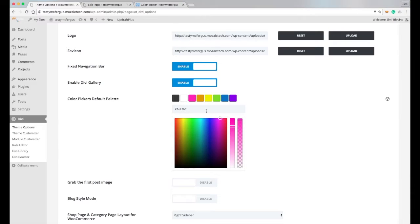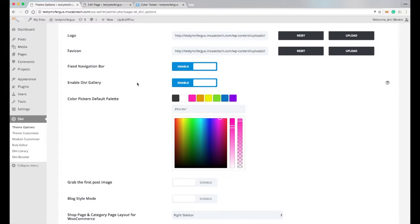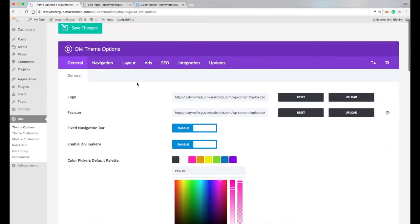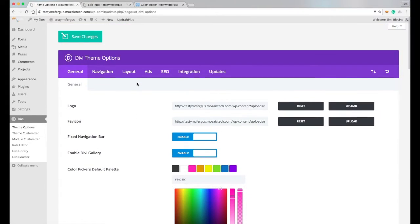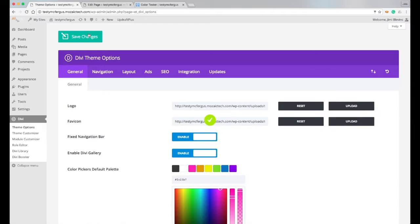So again, we just adjust that right here. You can put in the hex values right here if you'd like to, and then of course once you're done defining your color palette, you want to go ahead and click Save Changes.